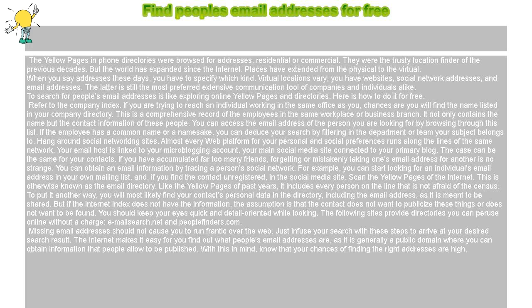For example, you can start looking for an individual's email address in your own mailing list, and if you find the contact unregistered in the social media site, scan the yellow pages of the internet — this is otherwise known as the email directory. Like the yellow pages of past years, it includes every person online that is not afraid of the census.